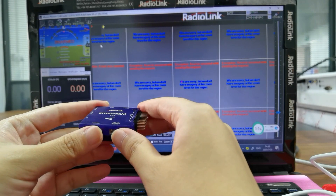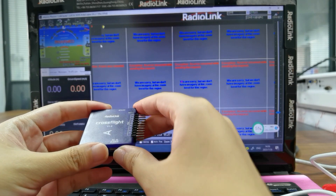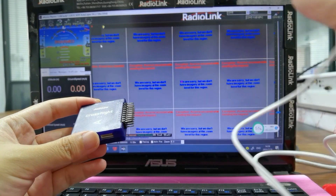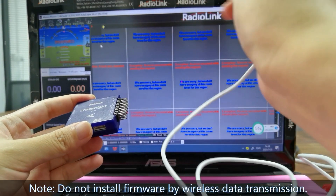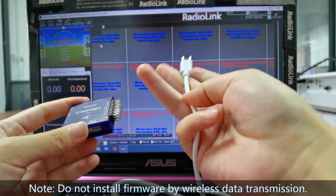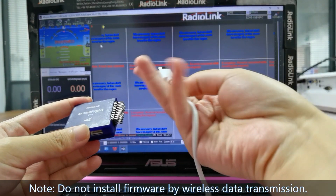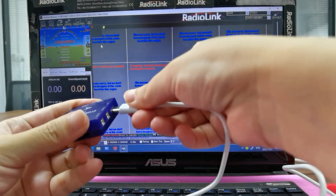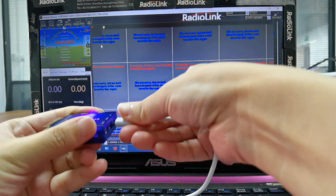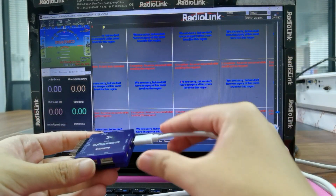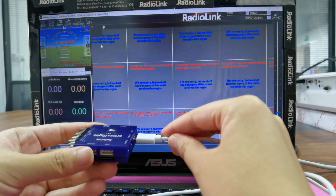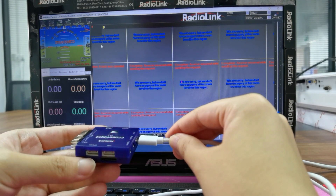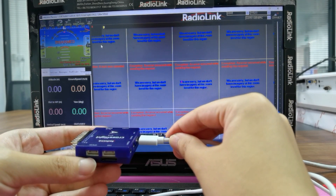First, connect CrossFlight to the computer via the USB cable. The USB cable comes with the CrossFlight.